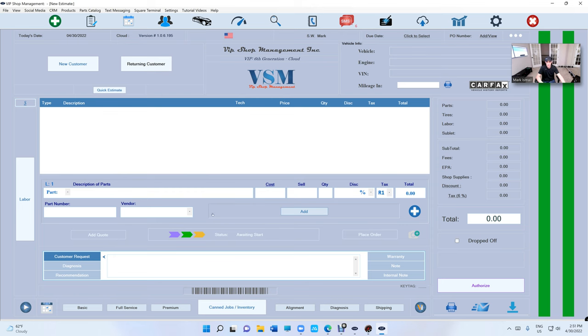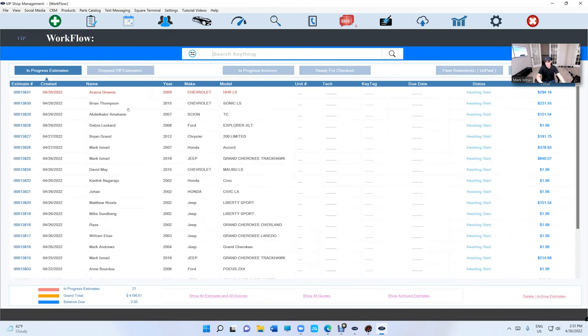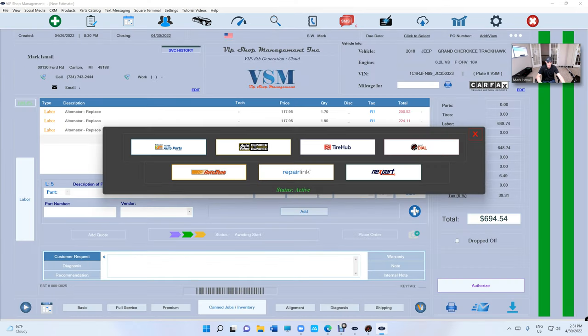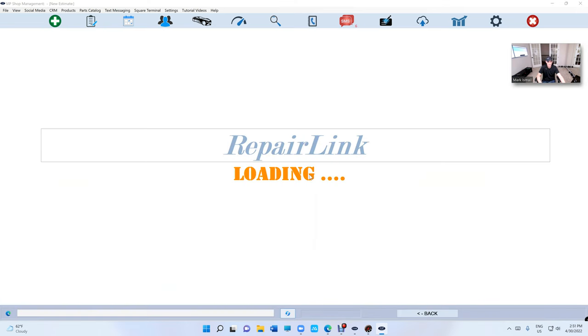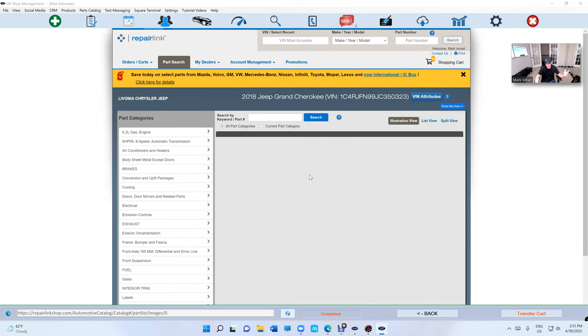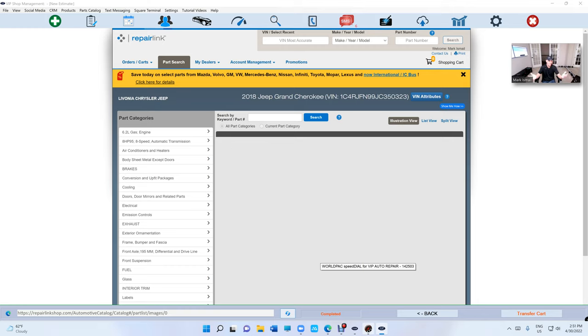I hope you guys are enjoying RepairLink. One more thing. Let's just look at RepairLink real quick. Beautiful RepairLink. Selecting the car automatically. The power of the dealerships, finally, in your hand.